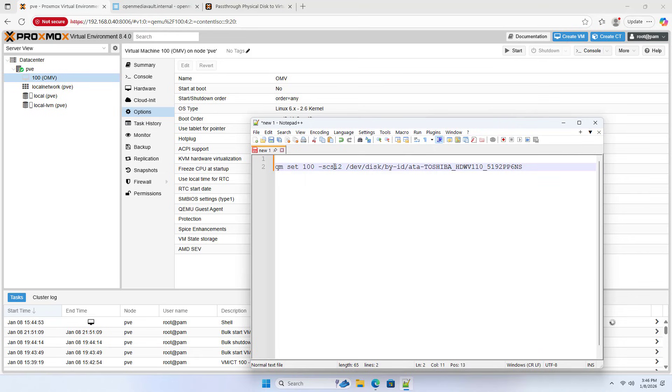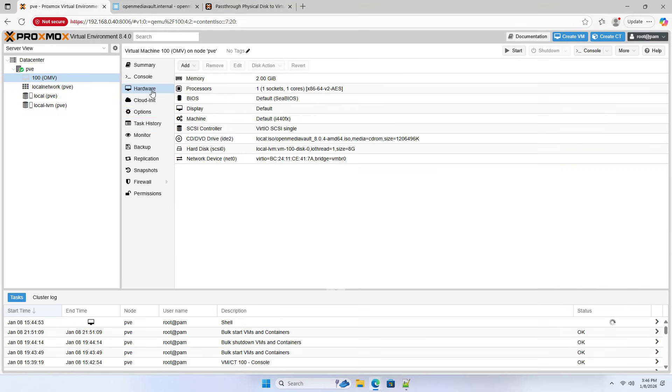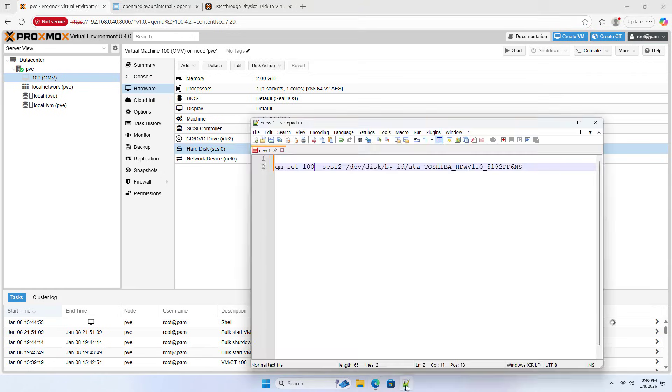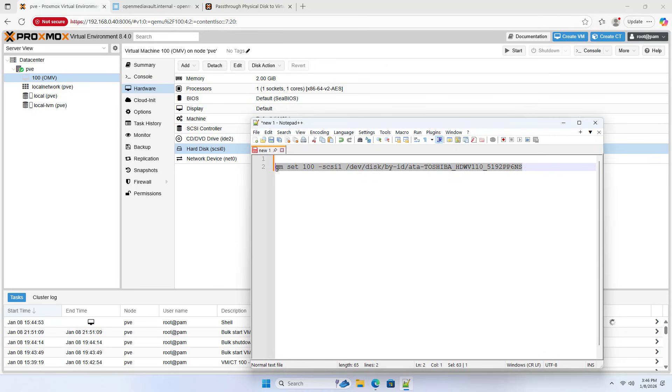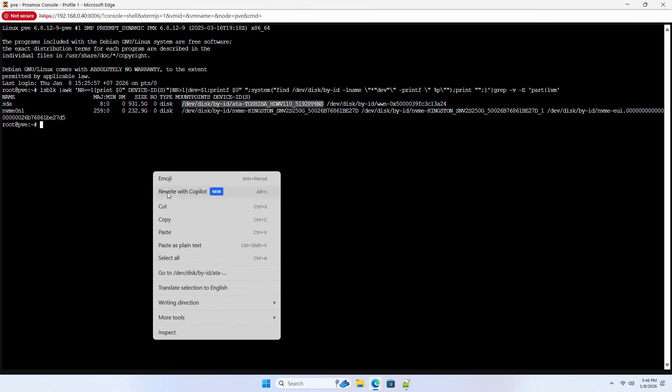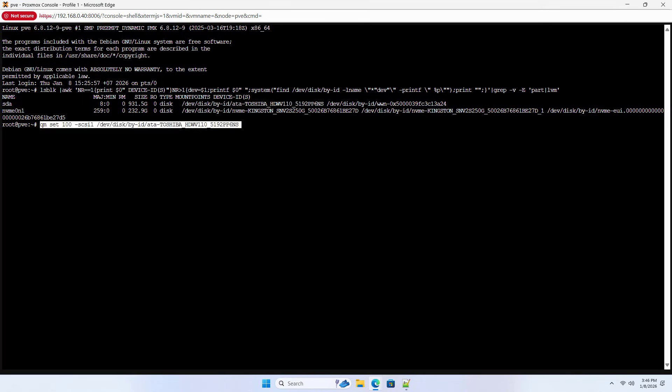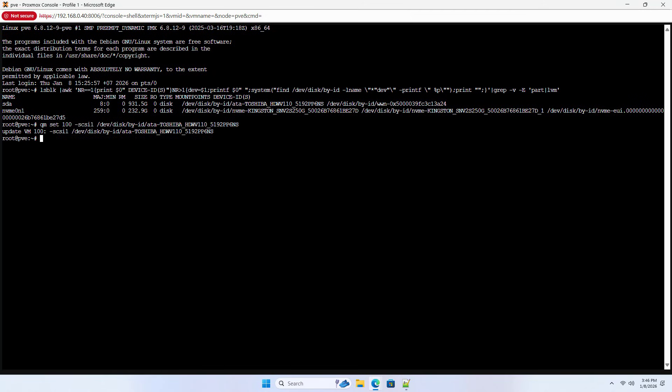Each hard drive on the virtual machine connects to a different port, so you must ensure they are different. The physical hard drive connects to the second port. Edit the command as above and paste it into the command window. Copy. Paste. You will see the virtual machine has a new hard drive.